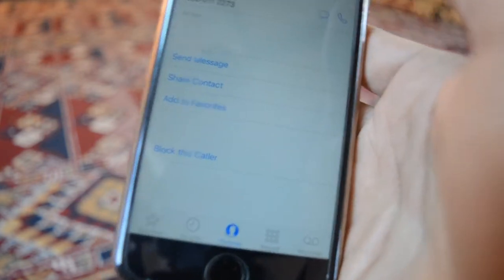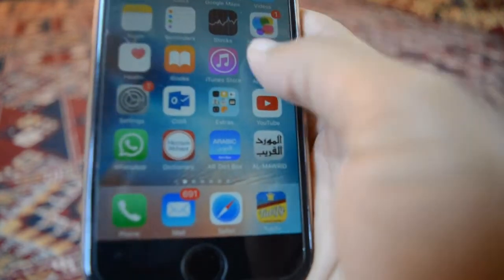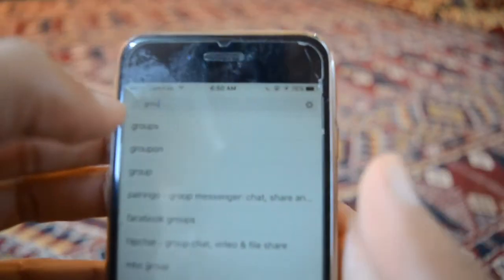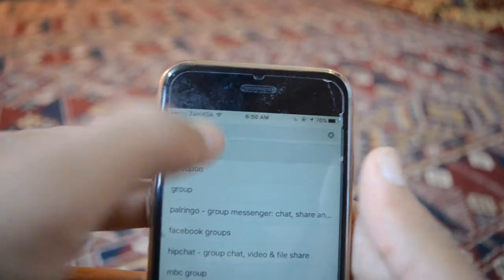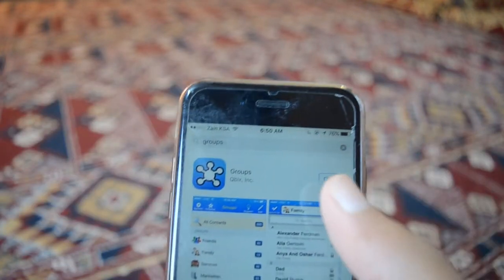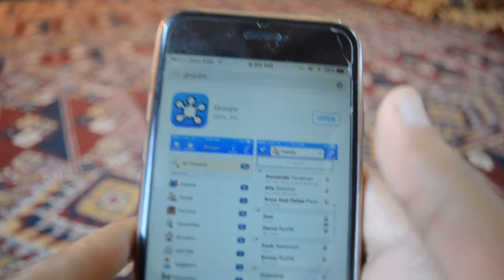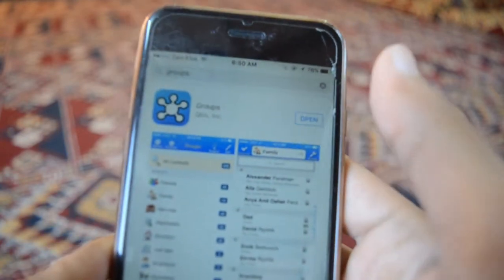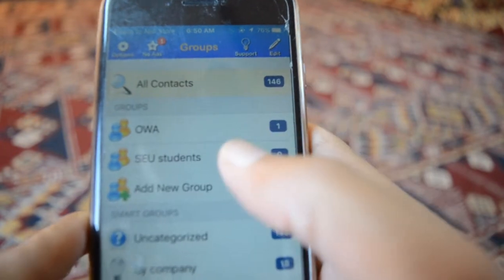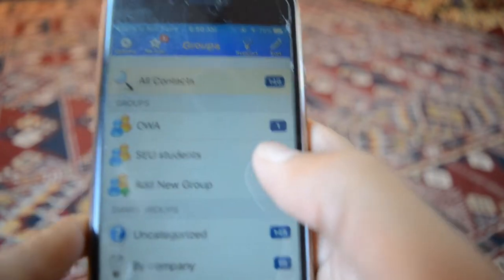So what other alternatives do we have? There's an application you can download from the App Store — the name of the application is Groups. It's a great application and it's free. Just type 'groups' and this is the one. Once you download the application you can just press open.